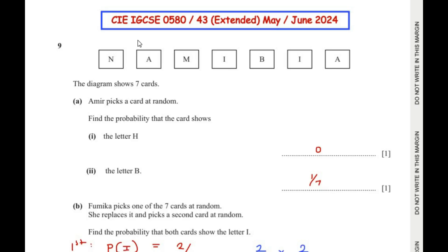Hello and welcome to my channel. In this video we are going to solve the 9th question from CIE IGCSE 0580/43 extended paper from May June 2024. This question is from the Probability topic.